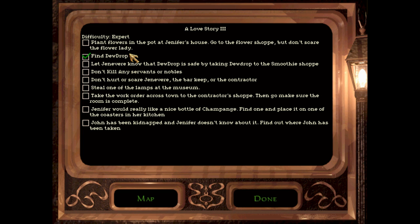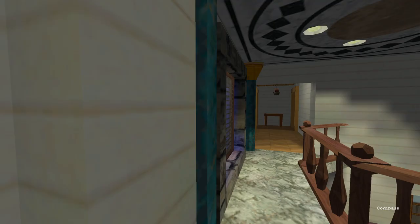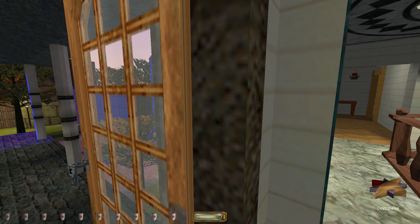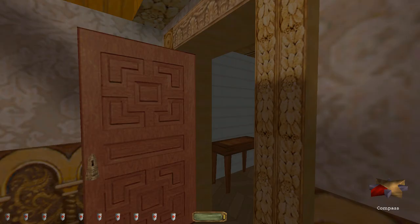I gotta get some flowers. I'm gonna take Doudrop to a place. Don't hurt her, scare Genevieve. I guess she's not here, or she's a ghost. Steal one of the lamps at the museum. Don't remember that one. Take a work order. I found a note here referencing a work order, but I don't think I found an actual work order. I don't know what the heck it would be.